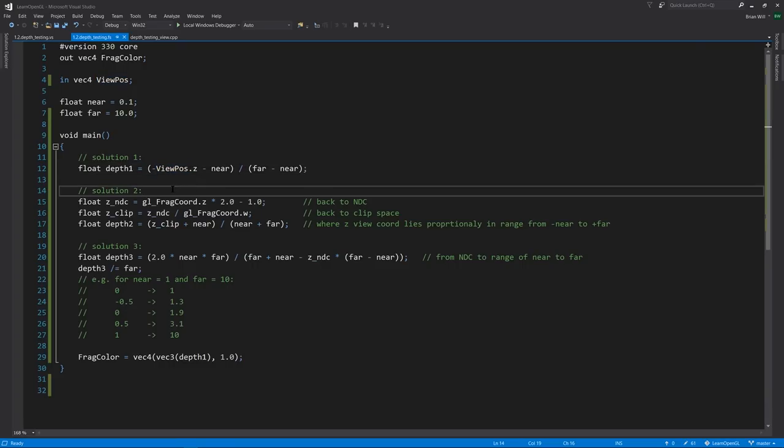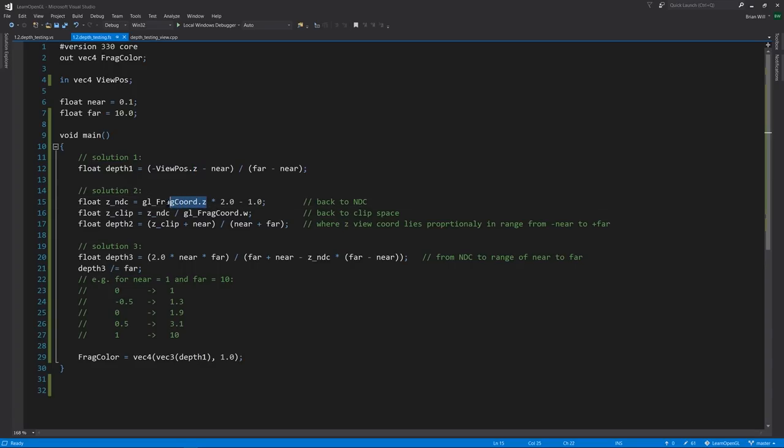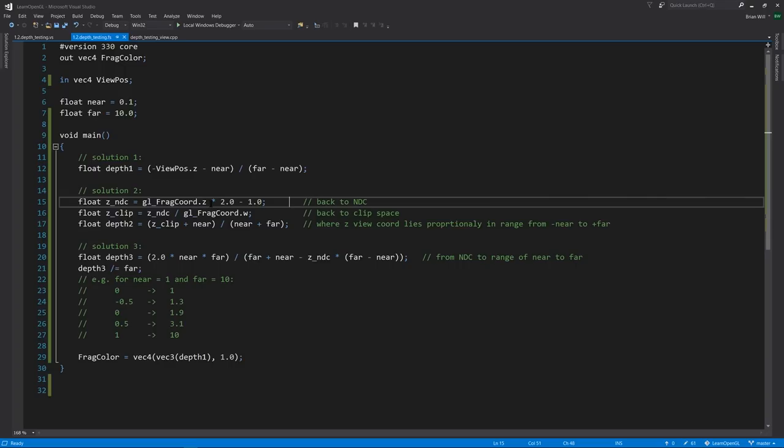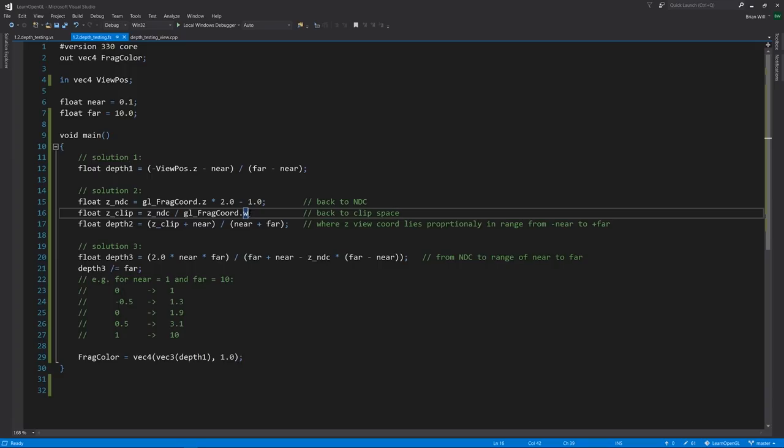In solution 2, it's a bit more complicated, but now we don't need view position. Instead, we're using z of screen space, which we get in the special variable gl_FragCoord. And so with this, we simply work backwards. We first compute the NDC equivalent of our screen space z by multiplying by 2 and subtracting out 1.